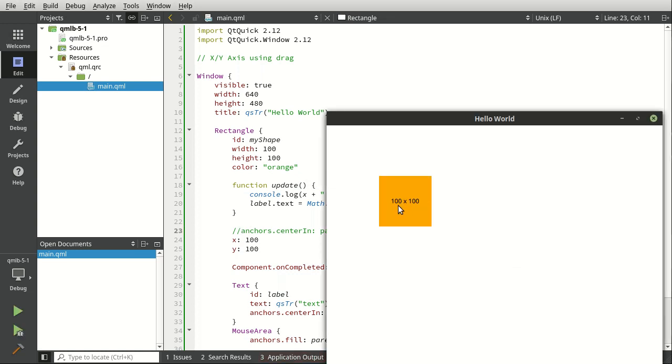So where'd that negative 50 come from? Well, basically under the hood, what's going on is when you set an anchor, QML ignores any manual positioning. So your numbers are not going to be reliable.